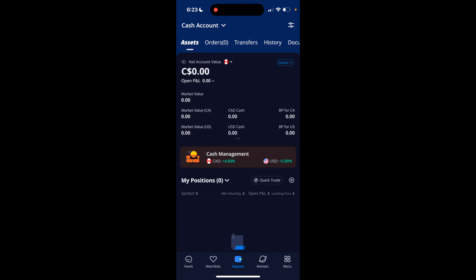So in this Webull tutorial video, I am going to be showing you guys how to reset a paper trading account on Webull.